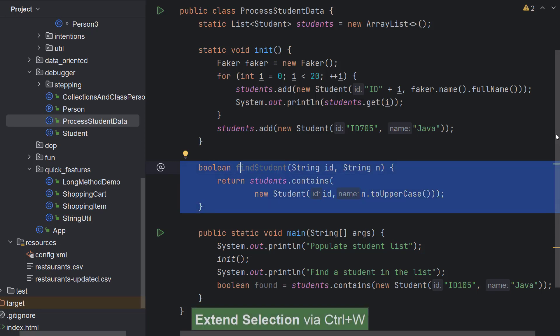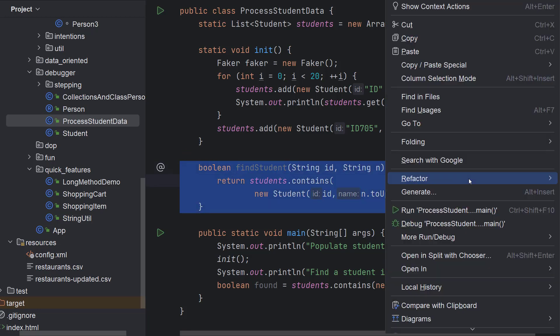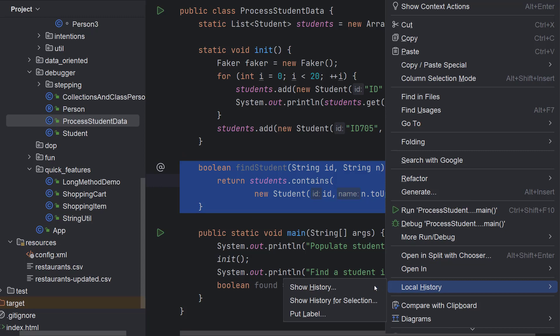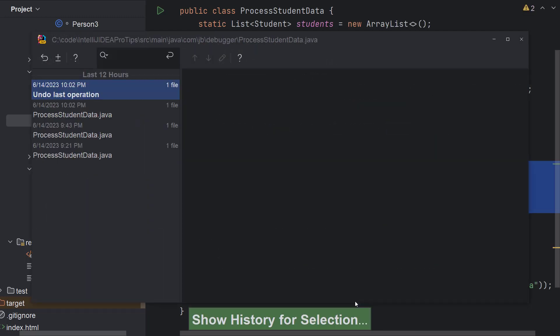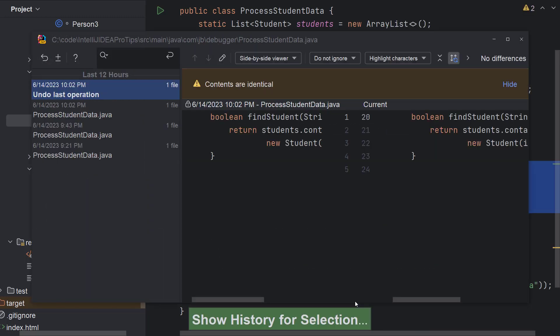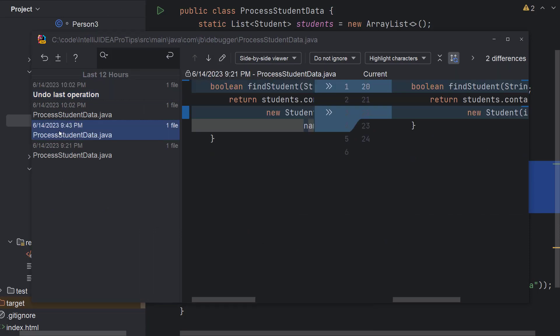It is also possible to compare and track the changes recorded by local history for a section of your file. Select the code in the editor, right click to invoke context action, and instead of selecting show history, select show history for selection. You'll see the results that are limited to your selected code.